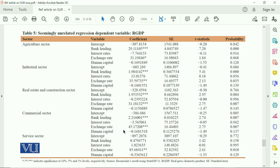If the direction of the result is opposite to theory, then it is considered insignificant. You have to be very careful regarding the significance of your study variables.